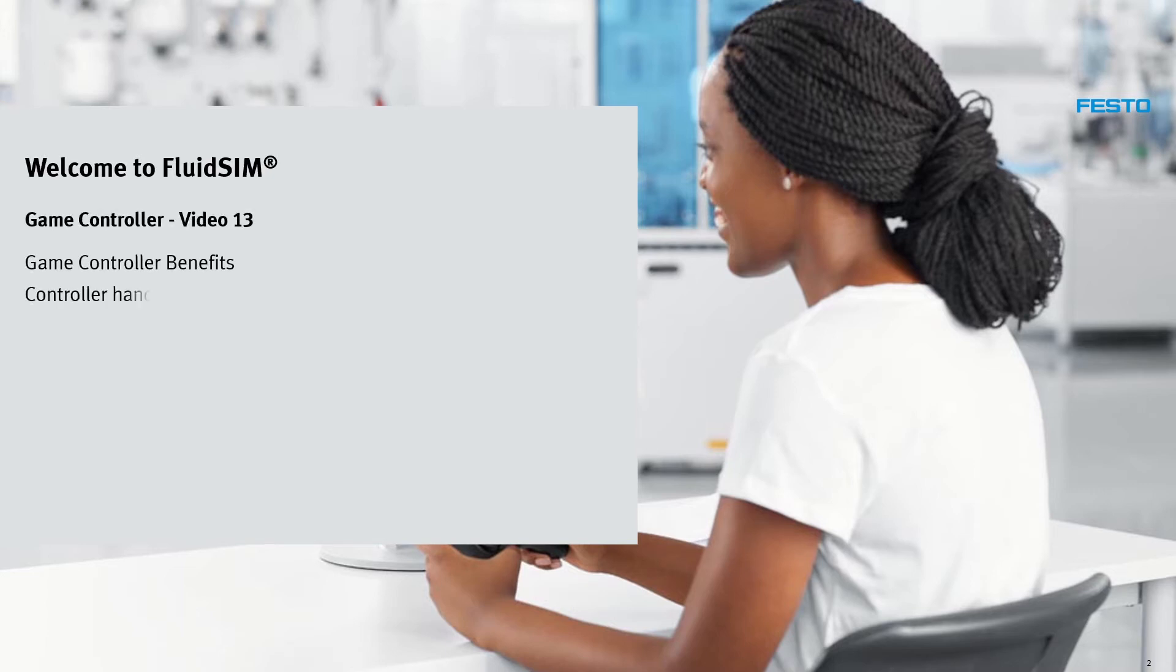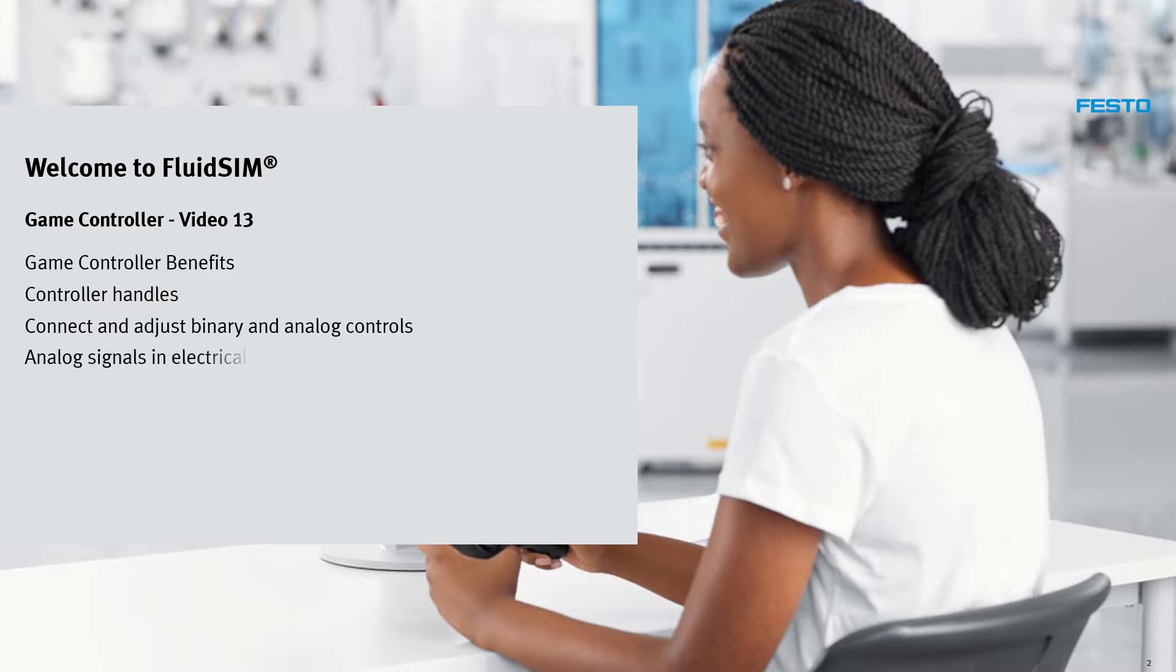Controller handles. Connect and adjust binary and analog controls. Analog signals in electrical engineering. Analog signals in fluid technology.